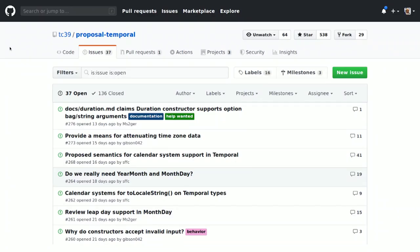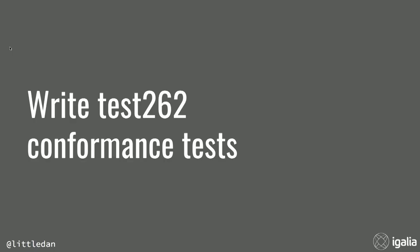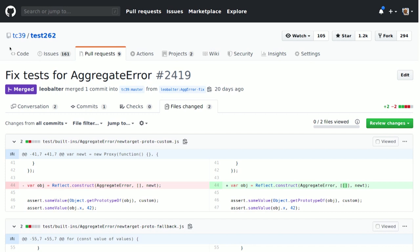I'd really appreciate your help. There's a lot of work to do. One way you can help is refining proposals via GitHub issues — you can post comments or pull requests to the specification or supporting documents. We can also collaborate on test262 conformance tests; the folks at Bocoup have been working hard at maintaining test262 and creating an inviting environment for new contributors.